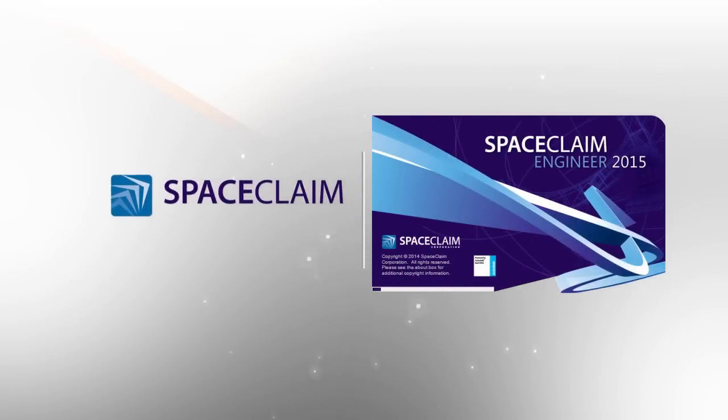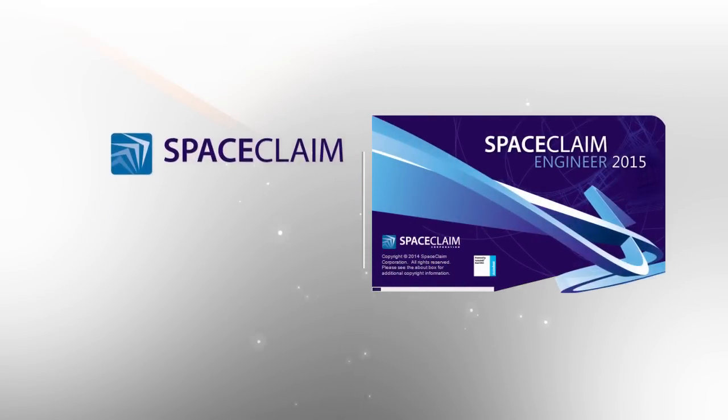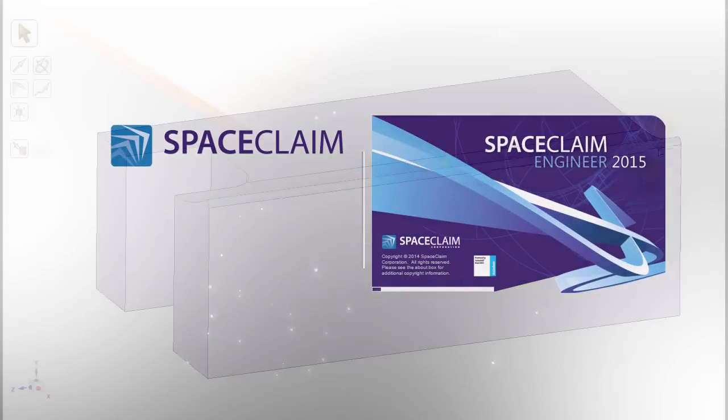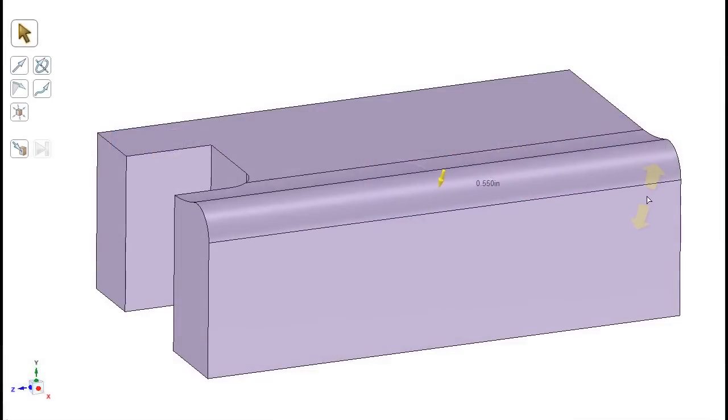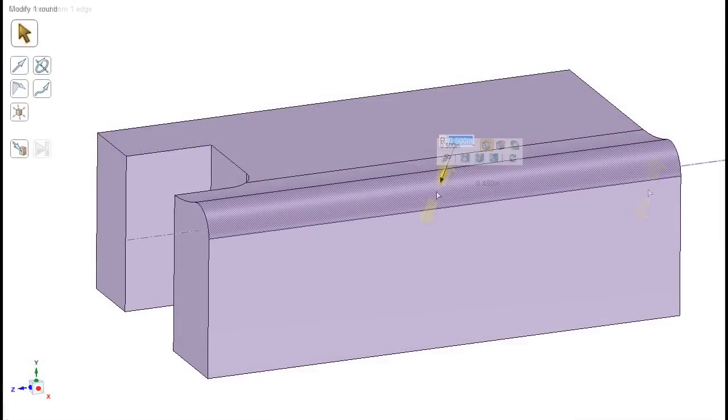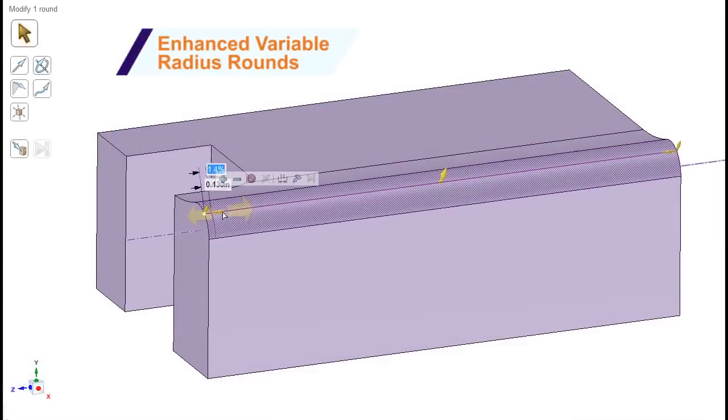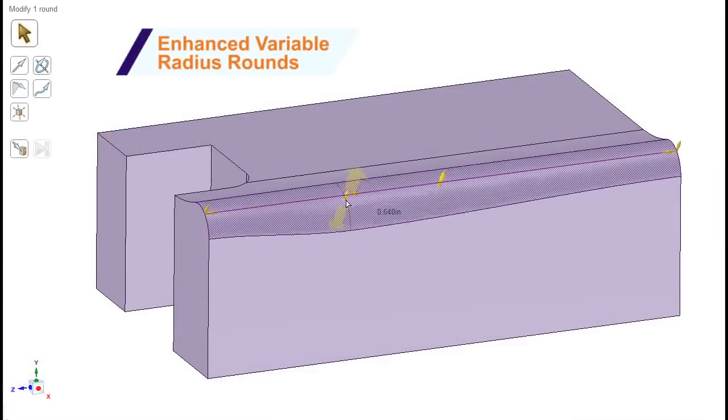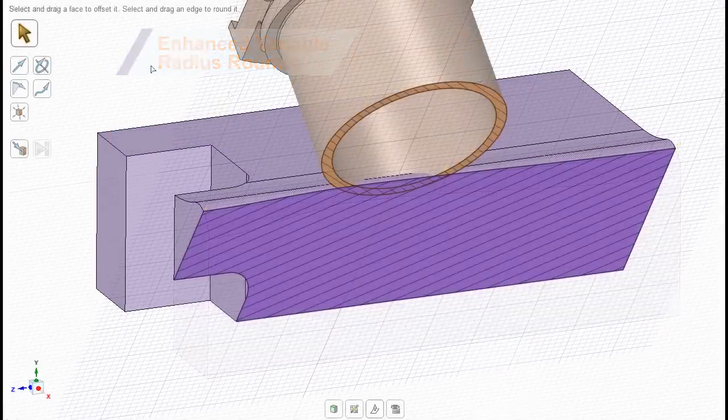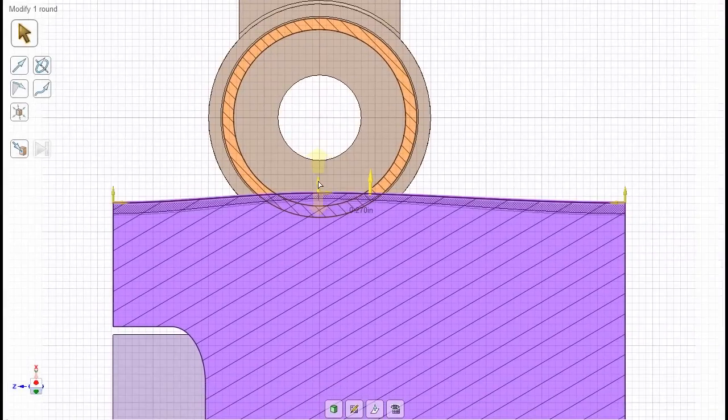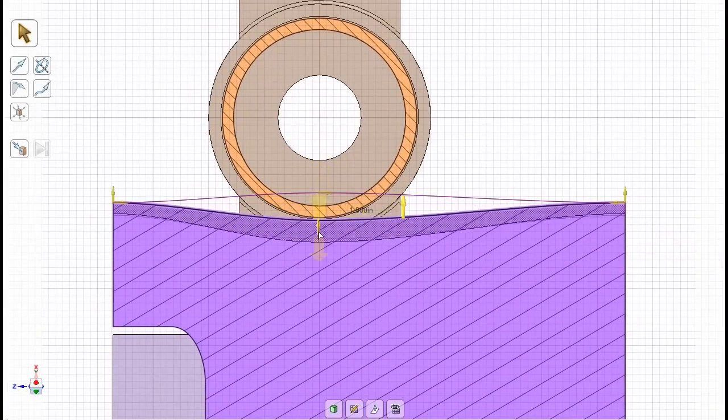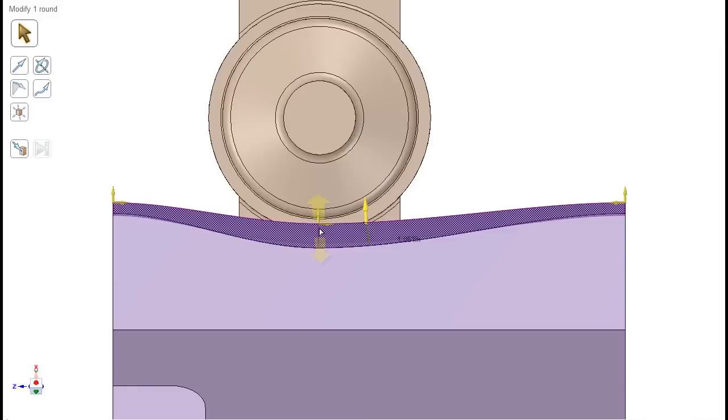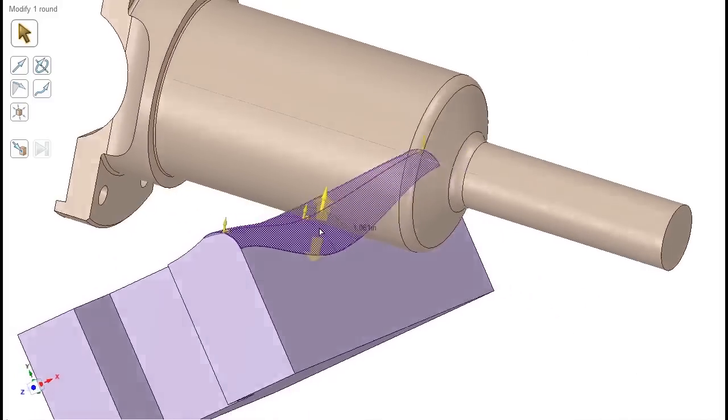SpaceClaim 2015 has many exciting new enhancements. Let's start things off with variable radius rounds. With a new button in the mini toolbar, or the pull options, it's easier than ever to select rounds and fine-tune the radius at any point along the progression.